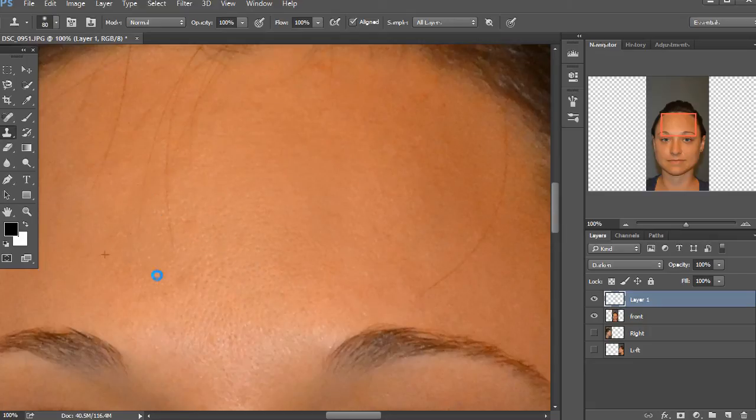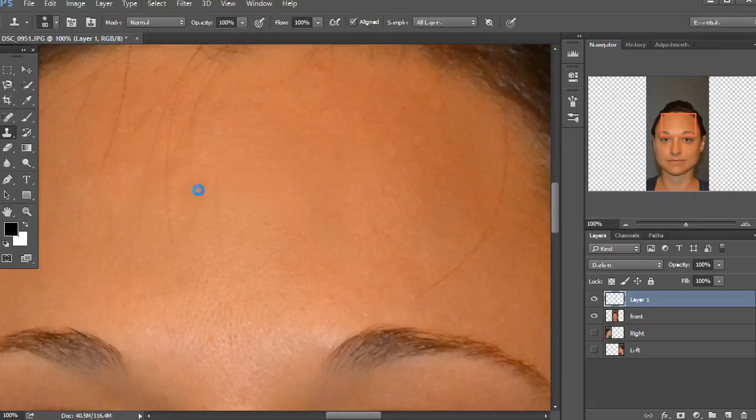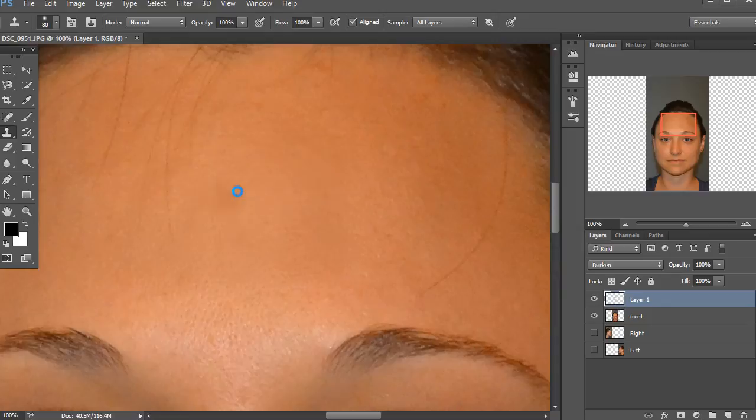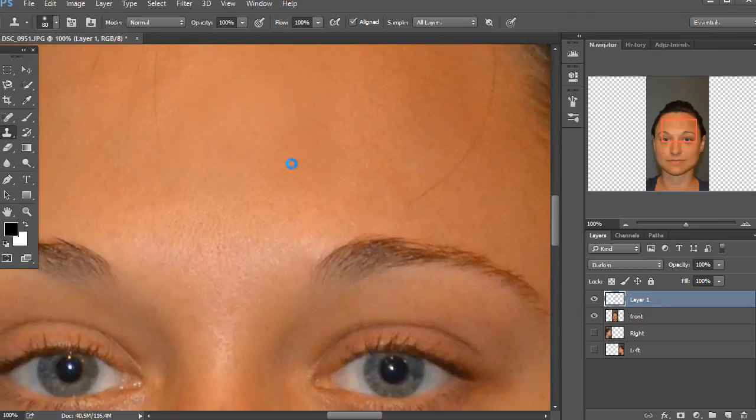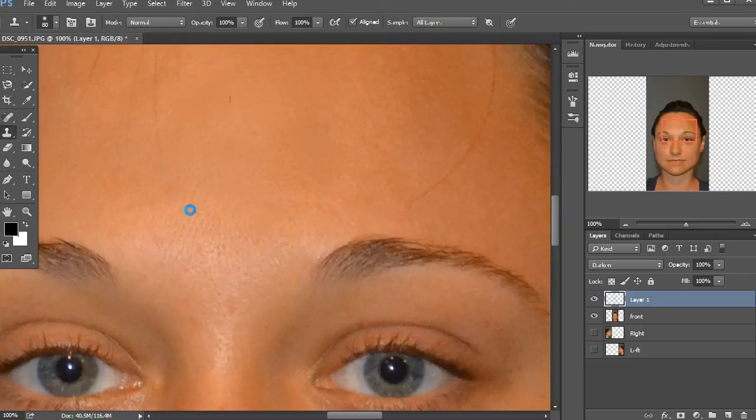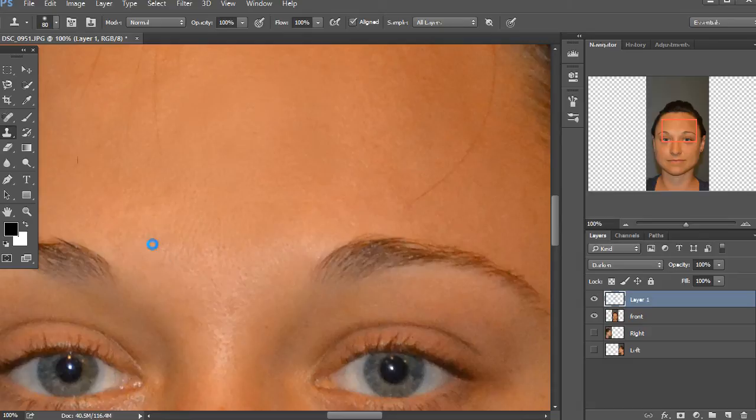So let's just clear that out. Might end up getting some of these hairs in there, so you might want to clone those or get rid of those first, so you don't end up with little bits of hair all over the forehead. But this is real nice how it keeps the pores and all the texture while still getting rid of that highlight.